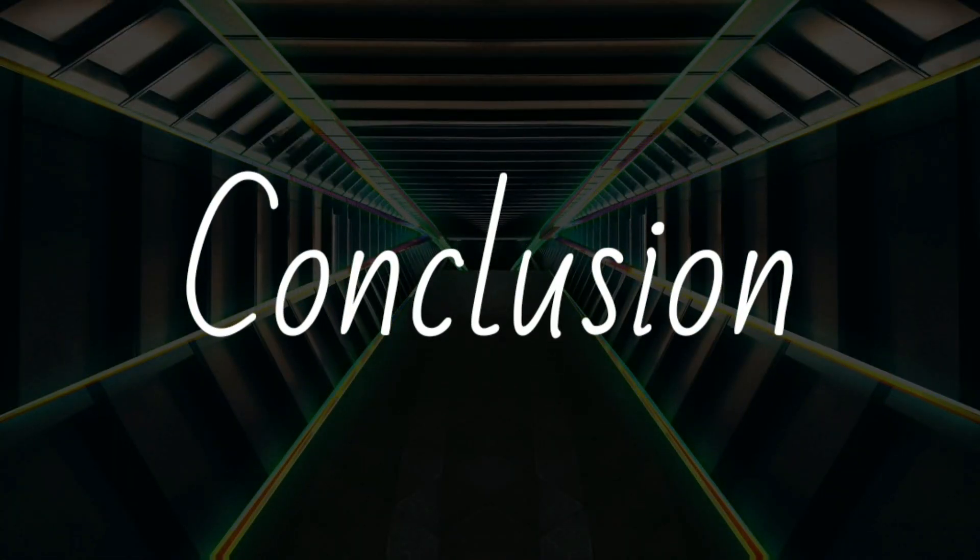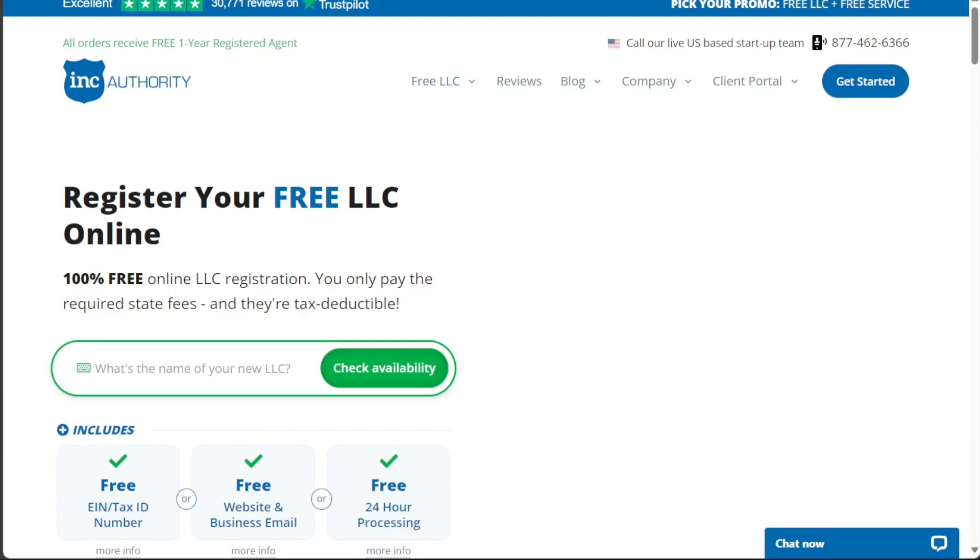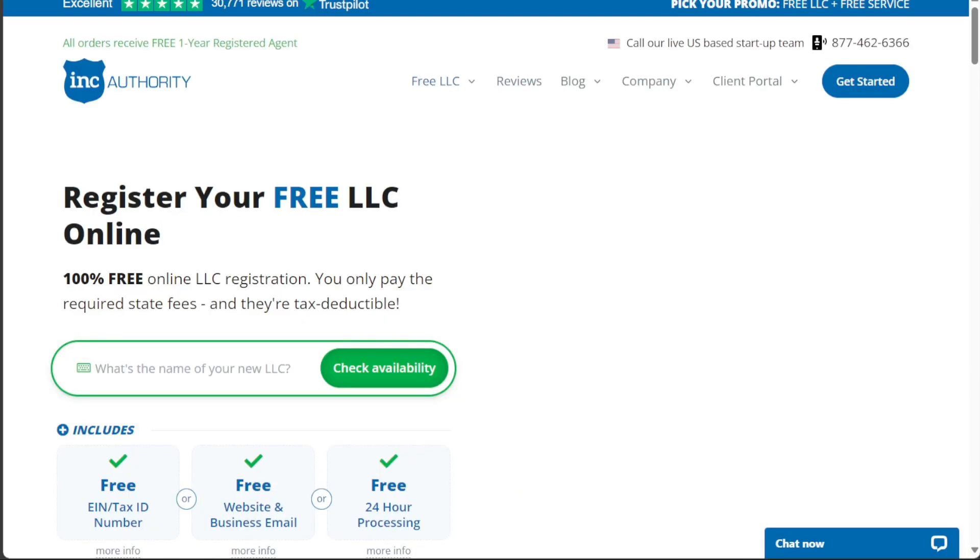The decision between Inkfile and Inc Authority ultimately hinges on your specific needs. If you're a startup looking for cost-effective and transparently priced LLC formation services, Inkfile could be the right fit. Conversely, if your business requires a broader range of services and you don't mind paying separately for additional features, Inc Authority might be a better choice.